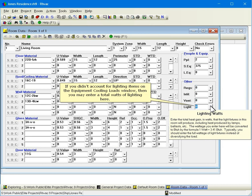If you didn't account for lighting items on the Equipment Cooling Loads window, then you may enter a total watts of lighting here.